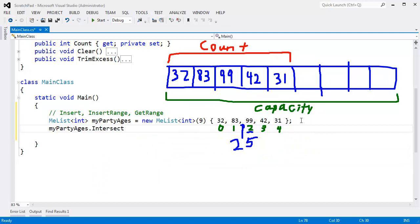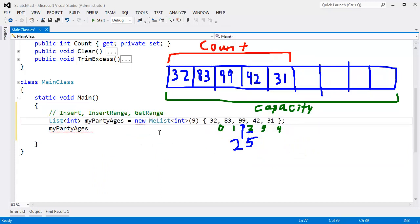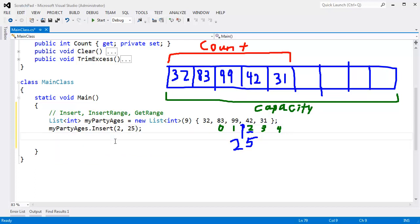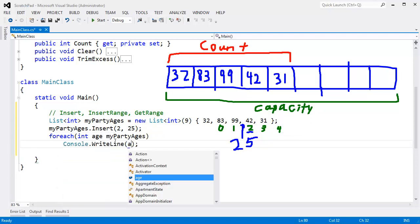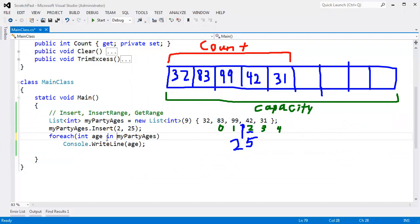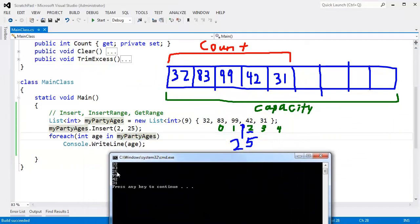There's an Intersect because that's an extension method on IEnumerable. Let's go back to the built-in list - instead of our custom list, we'll say list and I can say Insert. Insert takes two arguments: the index at which to insert the item and the item to insert. So I'll say 2, and insert the age 25. Let's foreach over our party ages - Console.WriteLine age. Control F5, run that. Of course it doesn't work because I forgot the word 'in'. Control F5 - and here you go. You can see the 25 was inserted there.